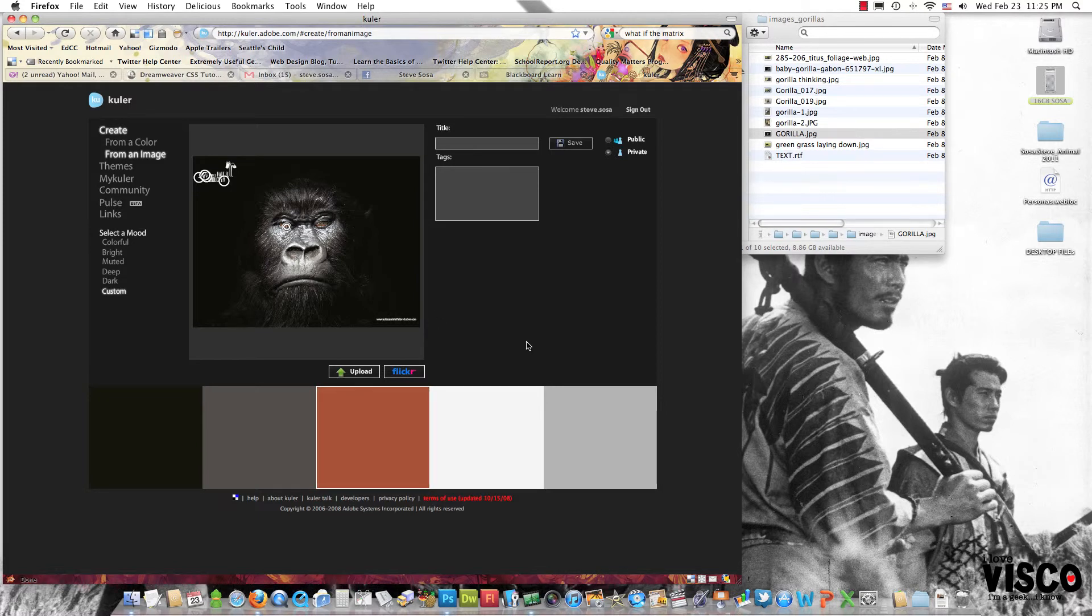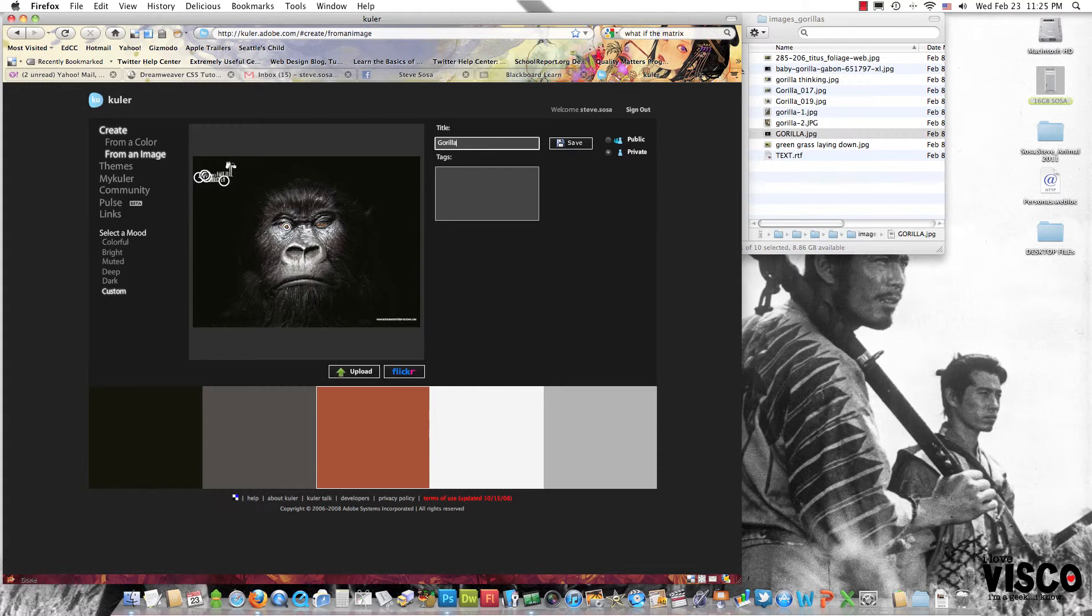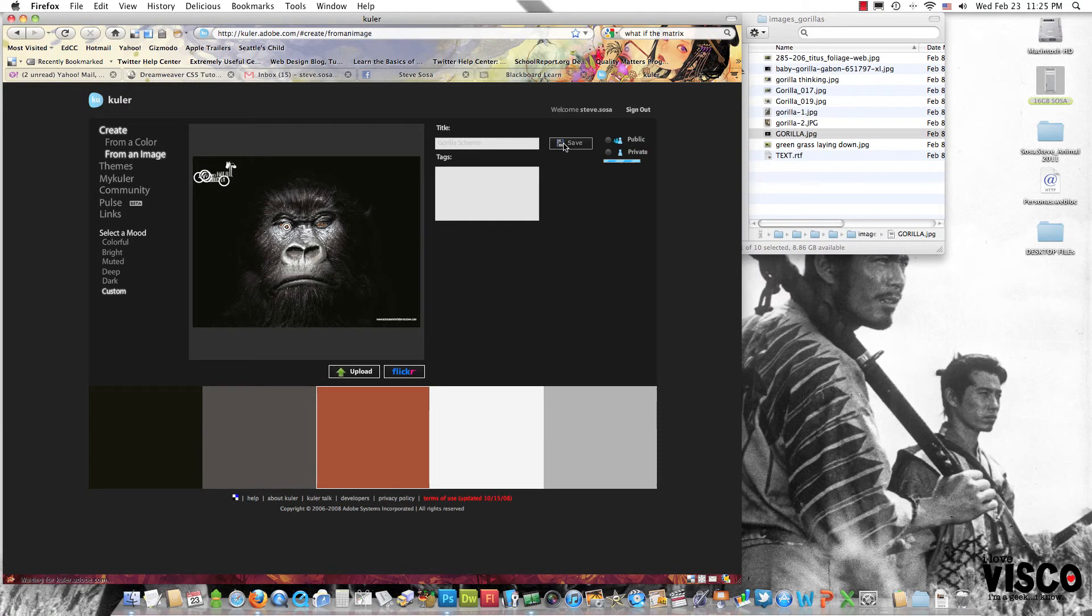Somewhere along those lines I'd be happy with, so I'll go ahead and save. Give this a title – let's say Gorilla Scheme – and save that.